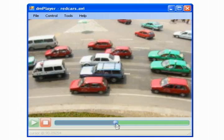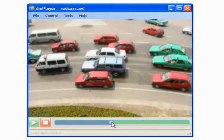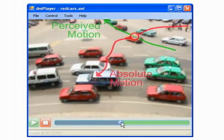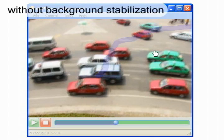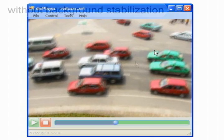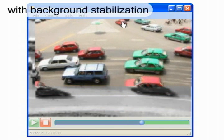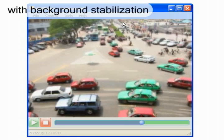To reinforce the user's belief of direct manipulation, we detect and subtract a video's background motion. This operation aims to match an object's absolute and perceived motions as closely as possible. Here we see how camera panning makes an object's real path different from its perceived one. Video frames shift inside the player's window as a result of the stabilization process. As they do so, they leave a trail of grayscale images which put the current video frame in context with the video scene.